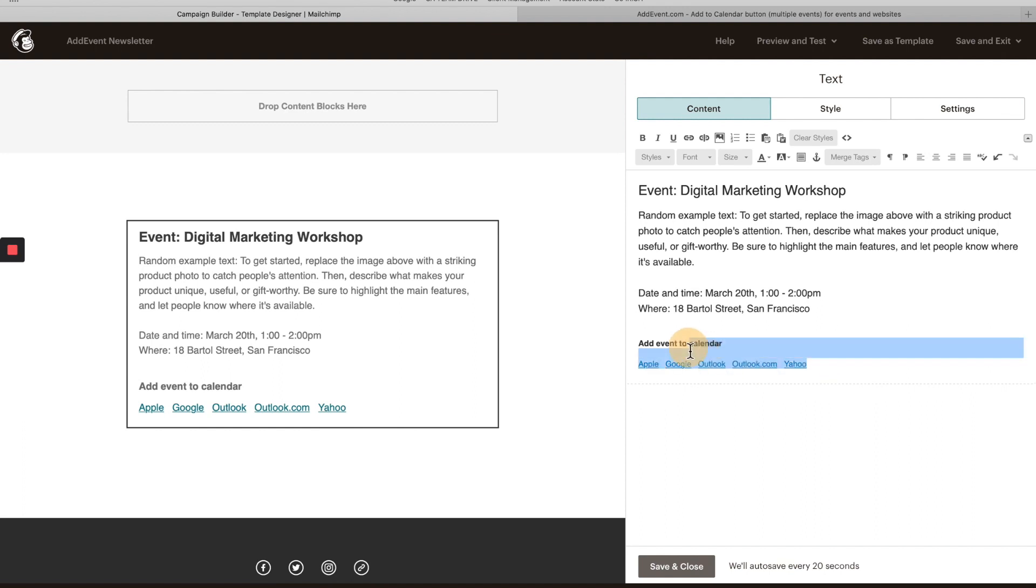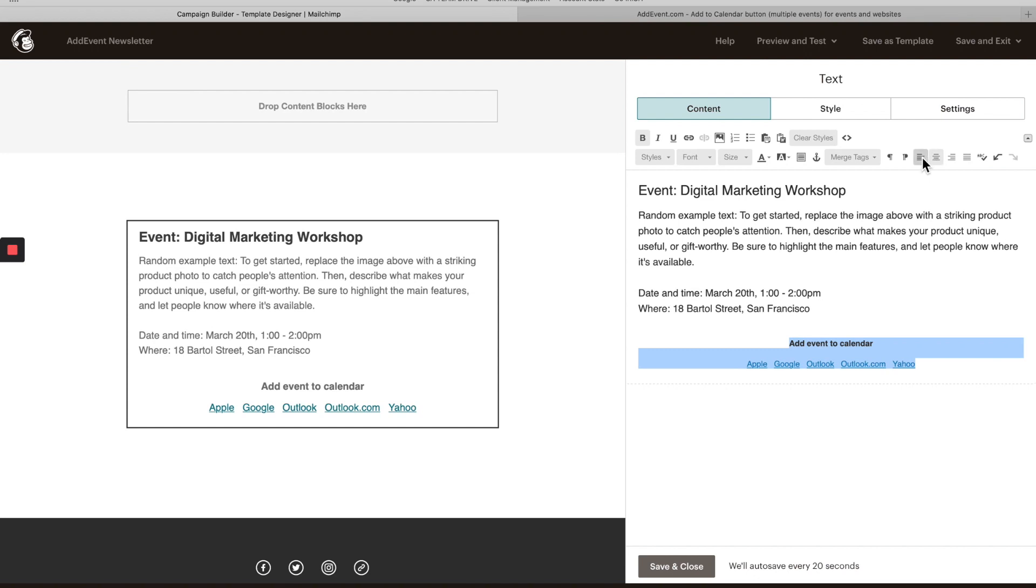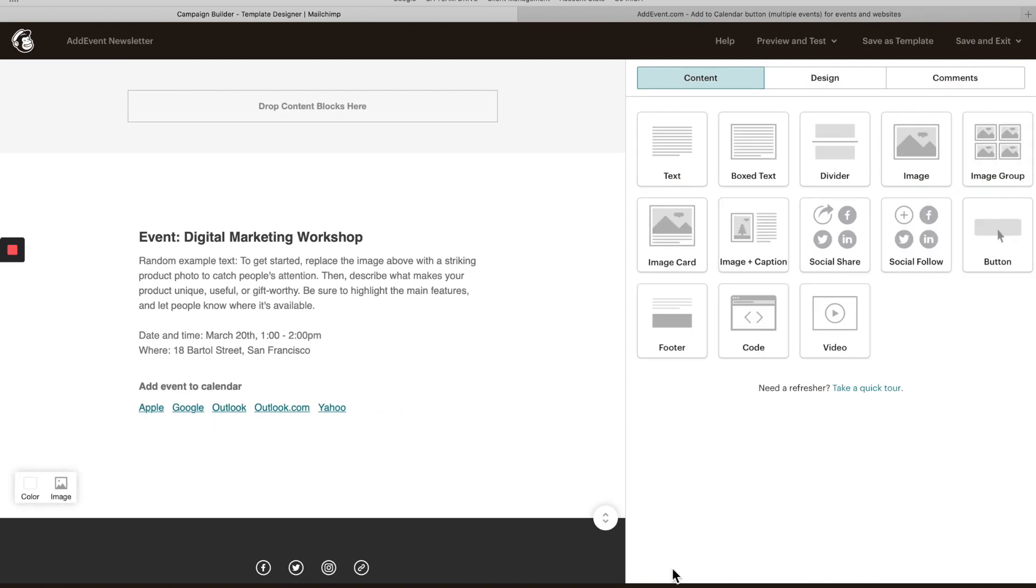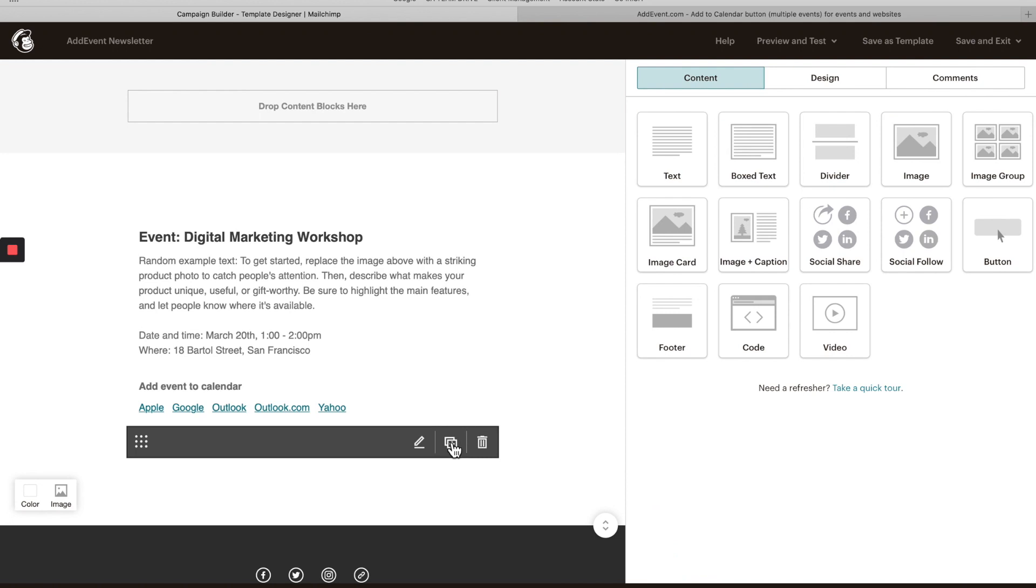And then you can format them however you want. You can do centered, I guess left justified makes more sense here. And that's it. You save and close, and this is now ready to be sent out.